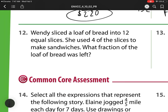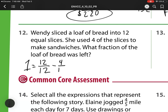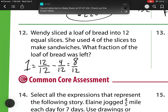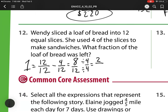Number 12: Wendy sliced a loaf of bread into 12 equal pieces. She uses 4 of the slices to make sandwiches. What fraction of the bread is left? I have 1 whole, broken up into twelfths. I started out with 12 twelfths, but she used 4 of the slices — so that's 12 minus 4 twelfths, leaving 8 twelfths. I notice I can divide 8 and 12 by 4, so I'm left with 2 over 3. I have 2 thirds of my bread left.